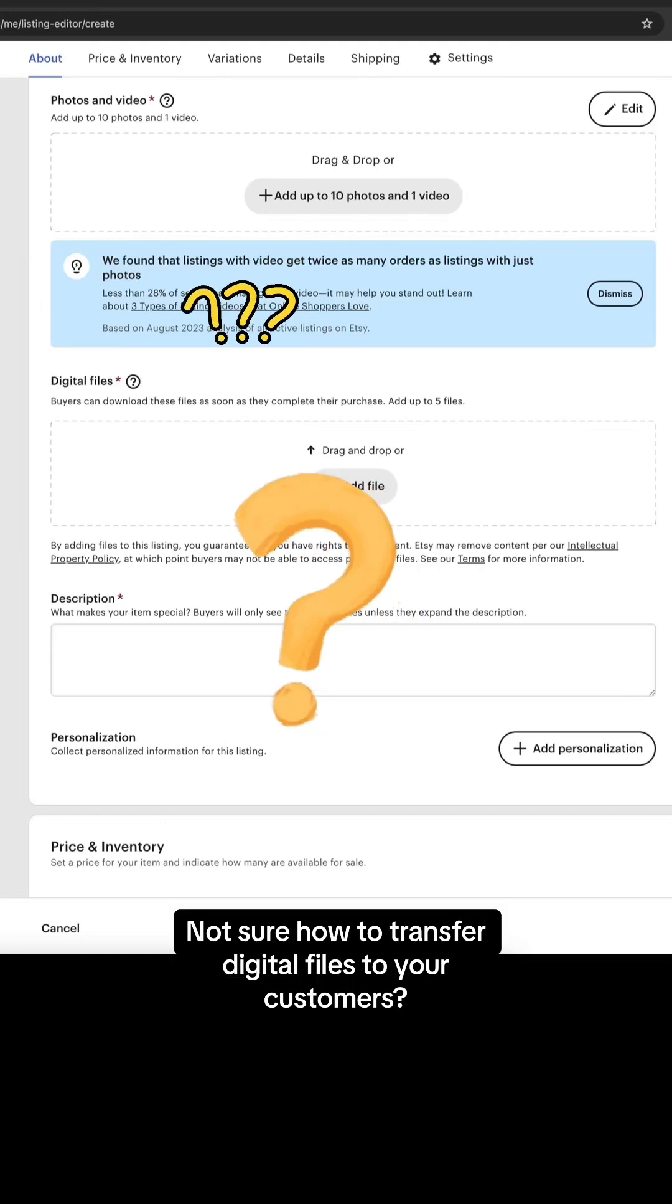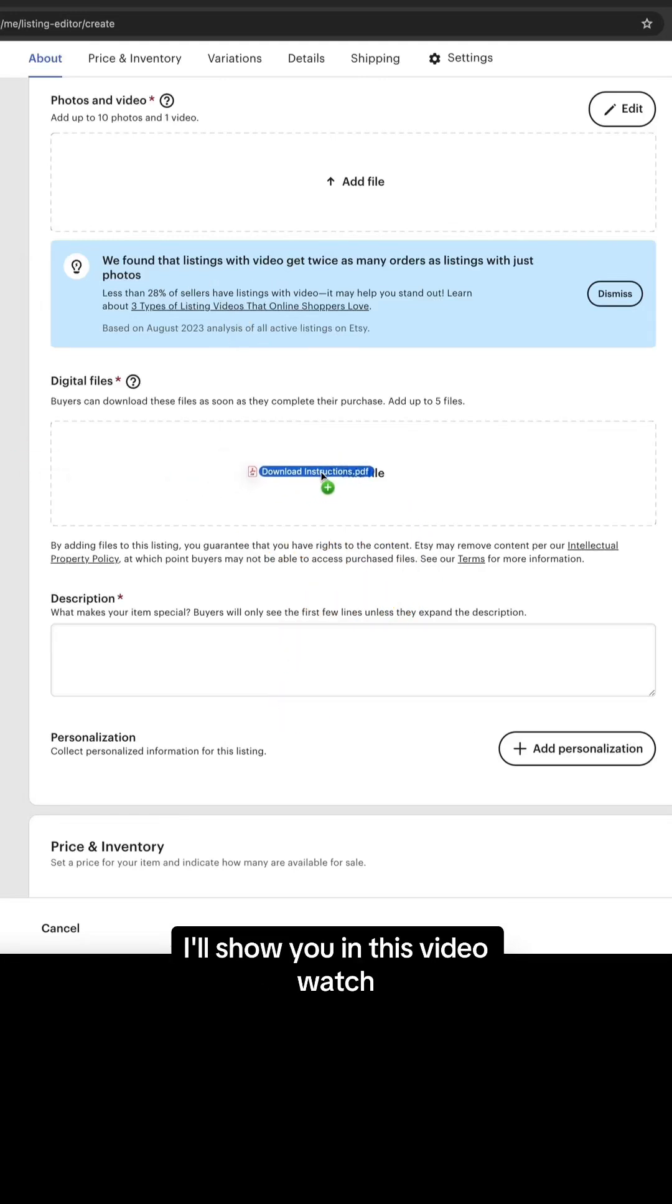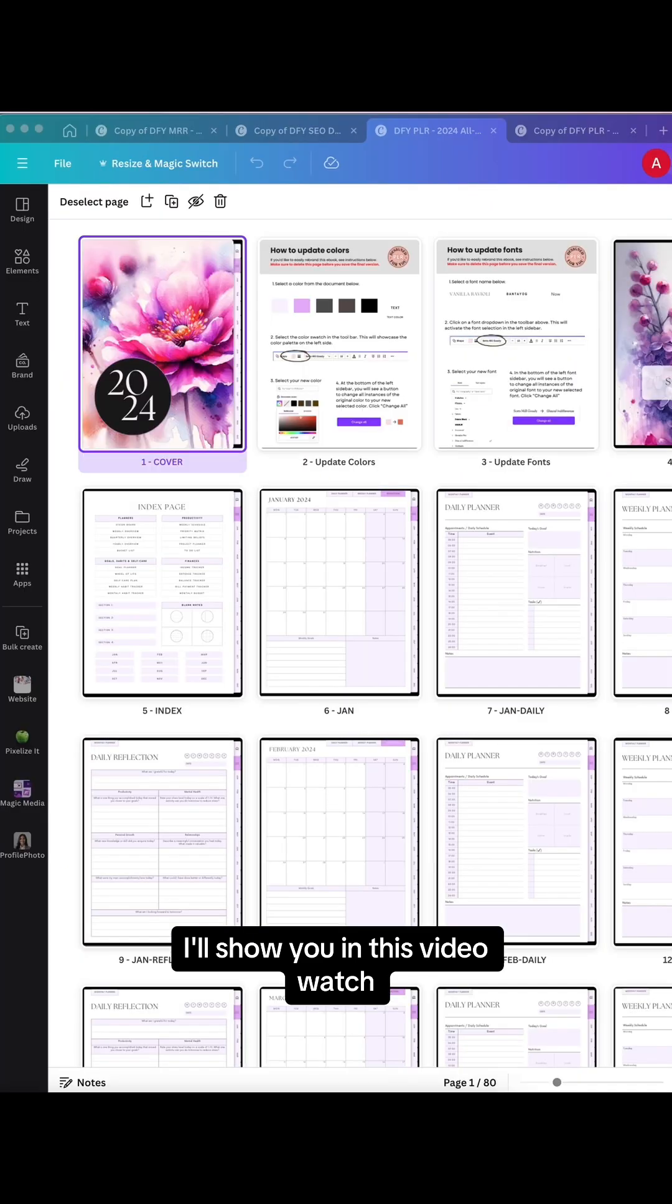Not sure how to transfer digital files to your customers? I'll show you in this video. Watch.